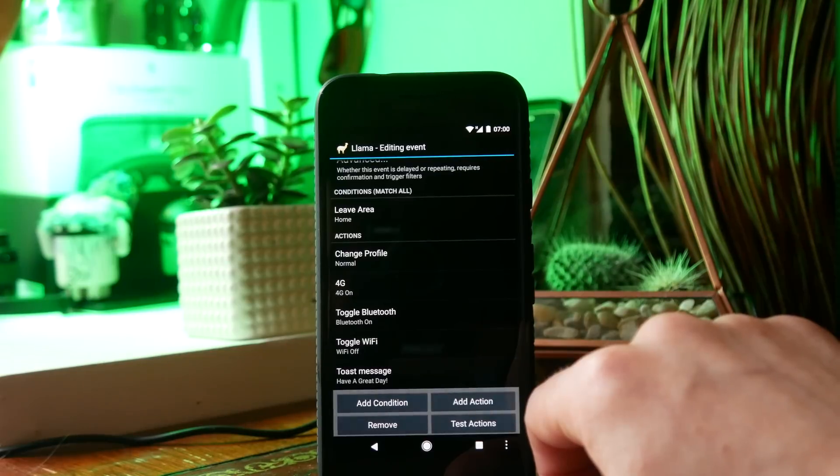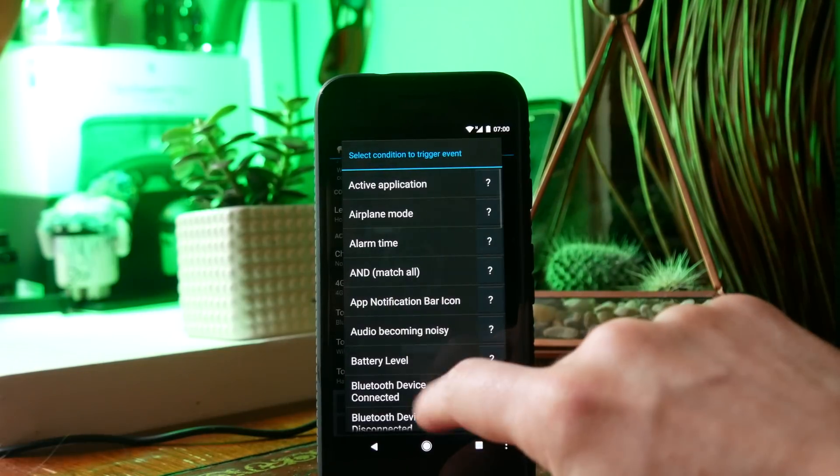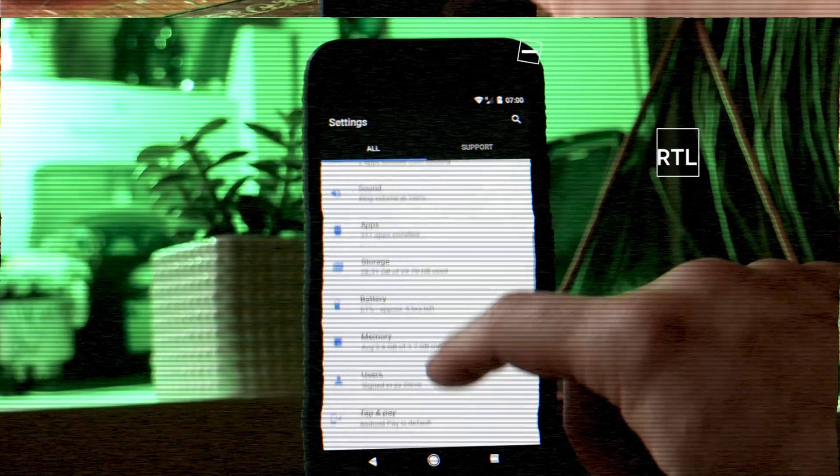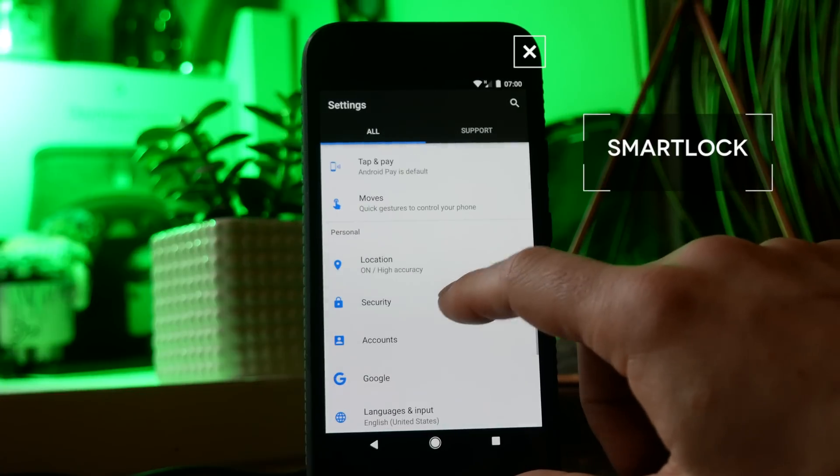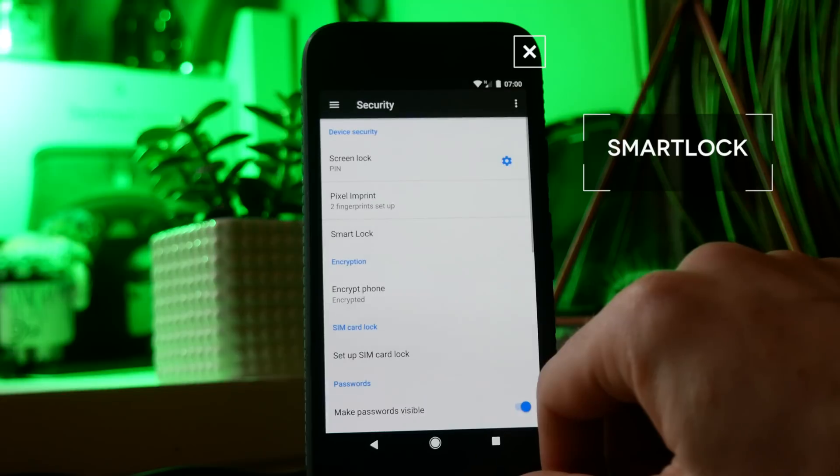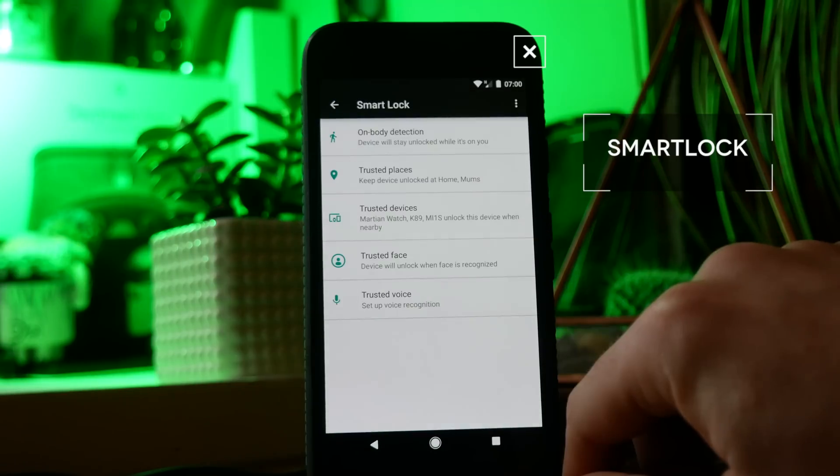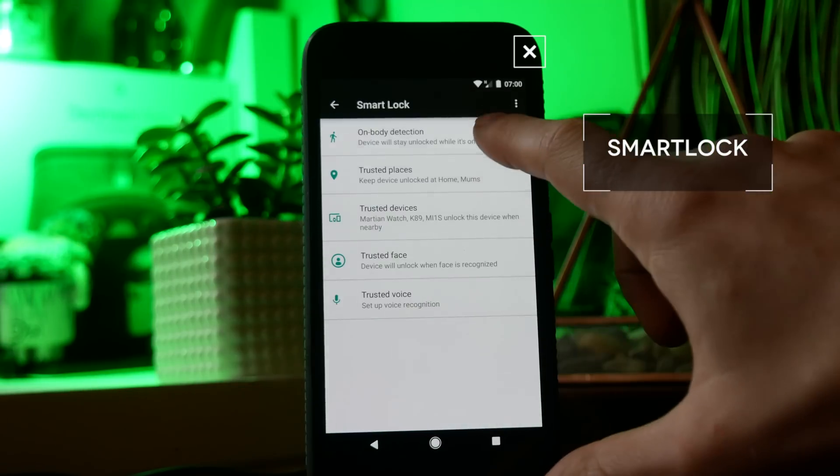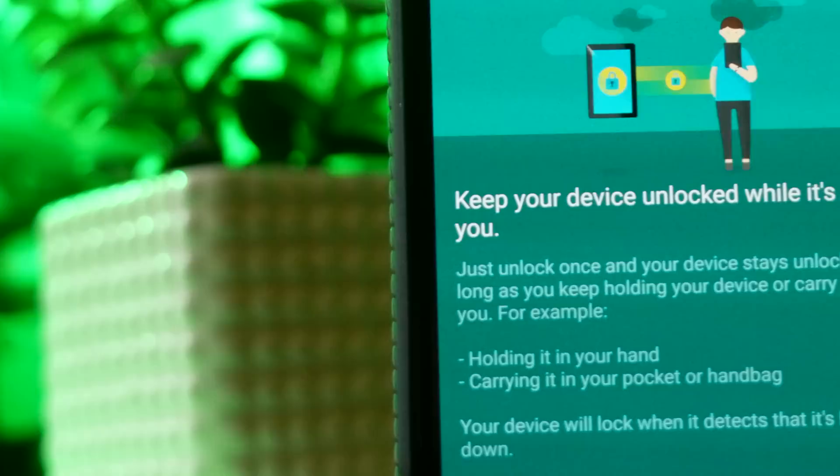Next on this list we have Smart Lock and this is a setting which is built right into your Android phone and this will allow you to automate different aspects of security on your phone.